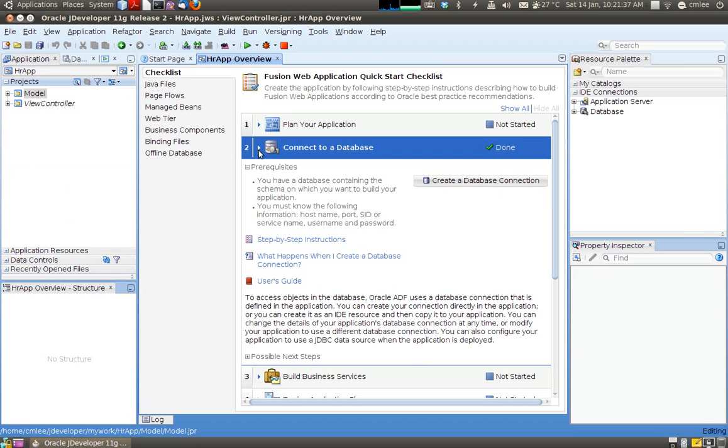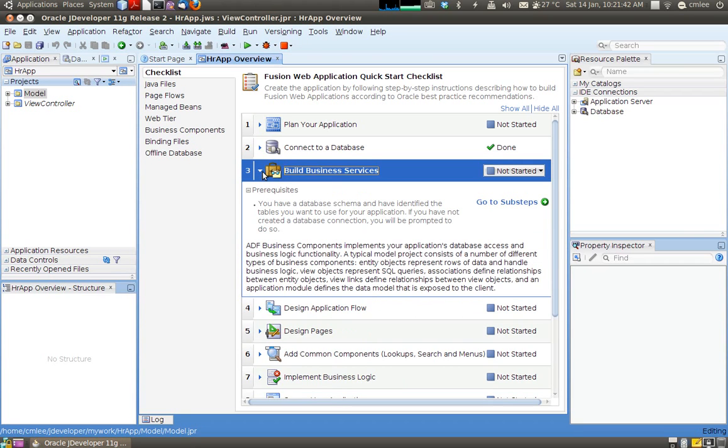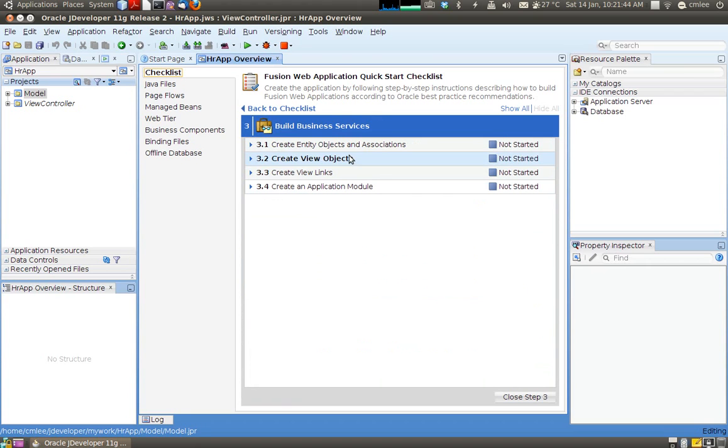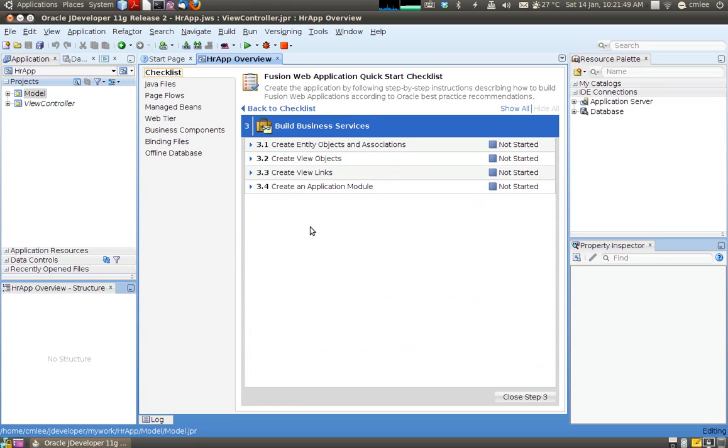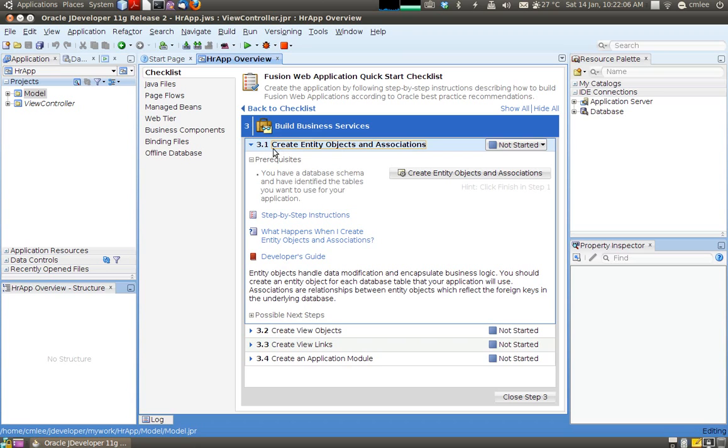Now the next thing that I will do is I will build my business services. So my business services is creating my entity objects, view objects, view links and application module. Now you can create this manually but what I'm going to show you now is just to use this wizard to step us through to create the entities, the views, any view links and application module. So in sub step 3.1 we will create entity objects and associations.